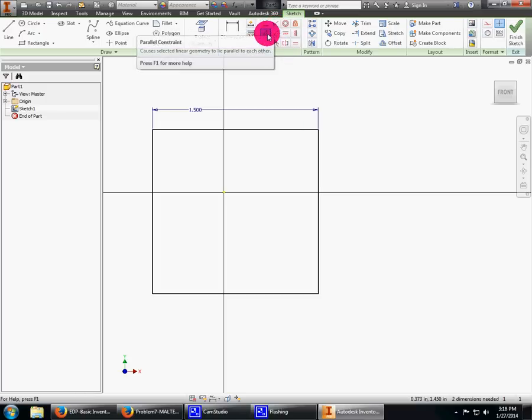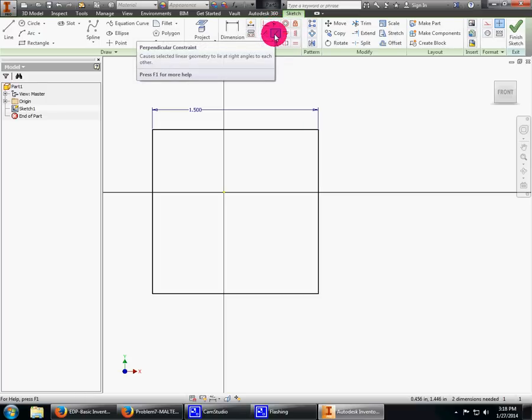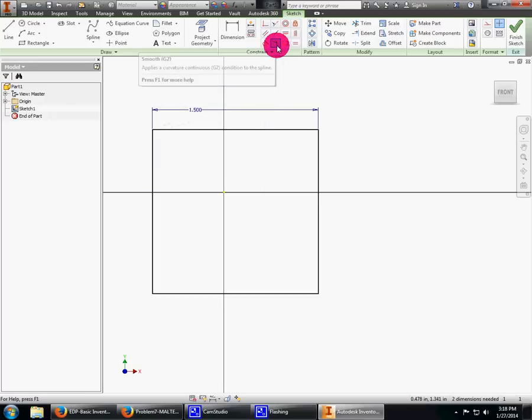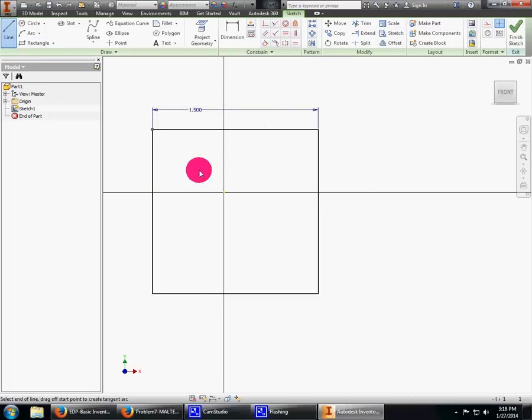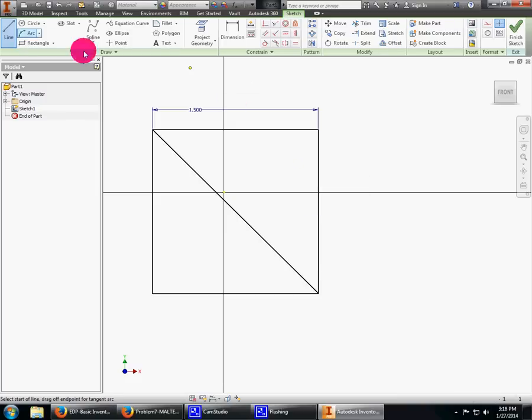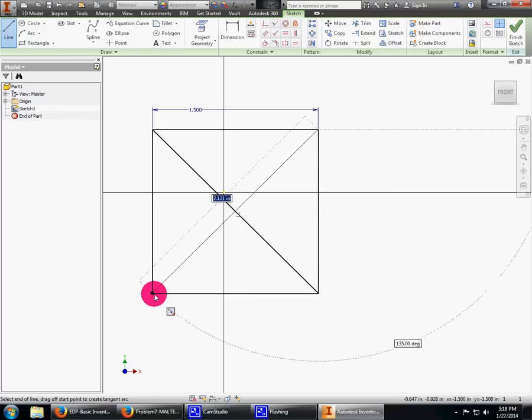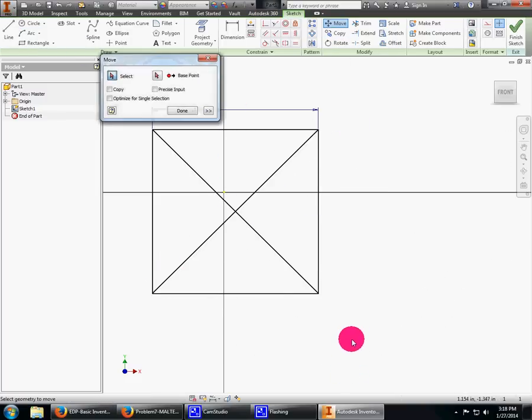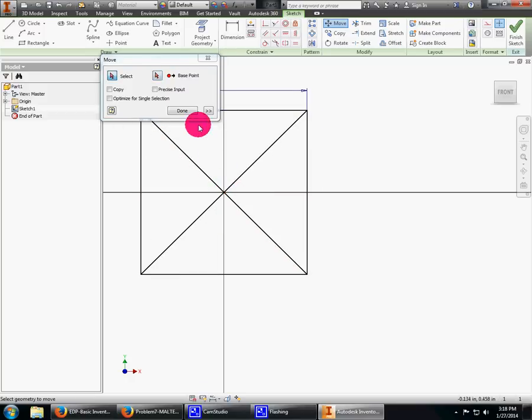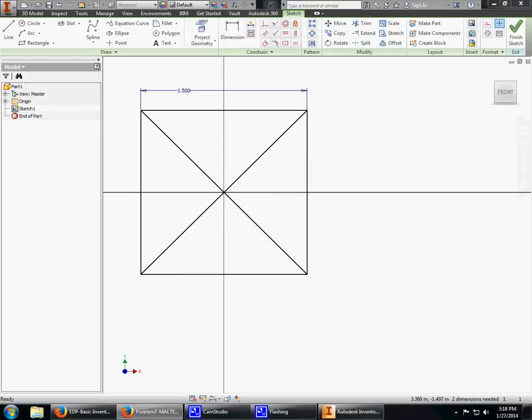There's my zoom extents. They are constrained to each other. You can use different constraints: concentric, parallel, perpendicular, tangent, etc. I need a line going across the center and across the center. I'm going to move it so my point of origin is perfectly on the 0,0. I'm moving from the center here to that center there.